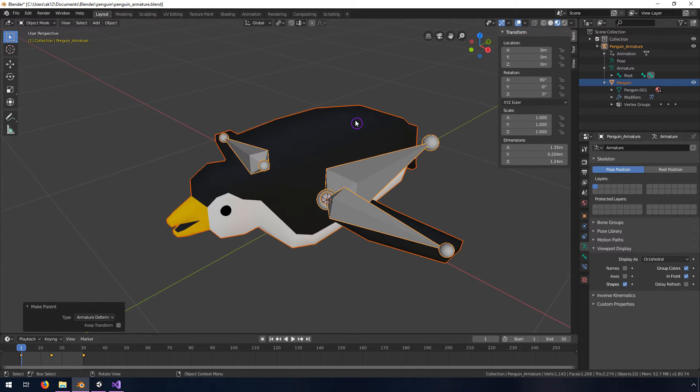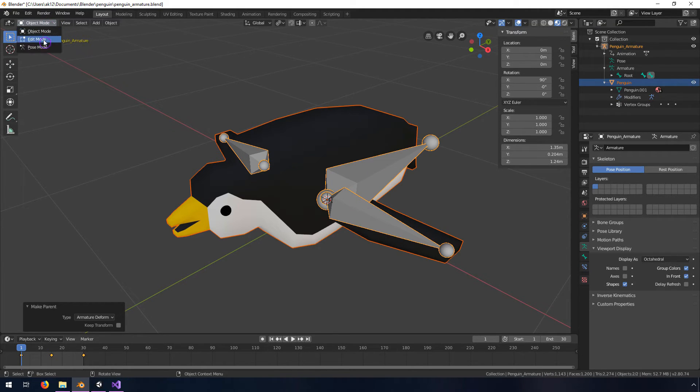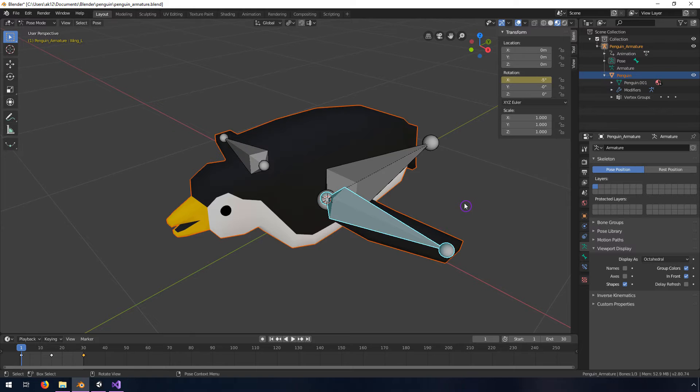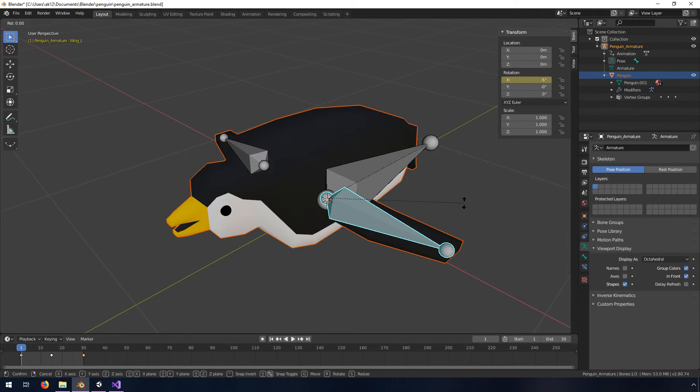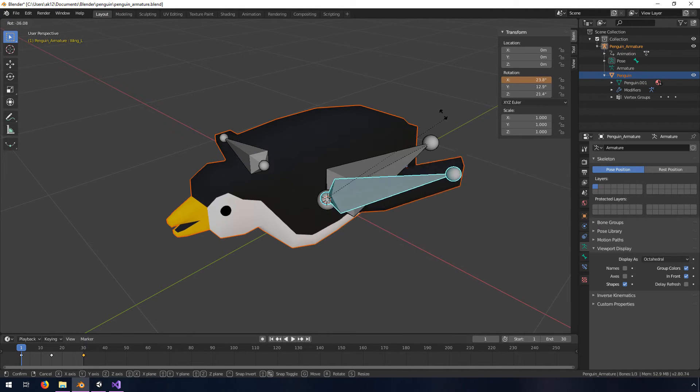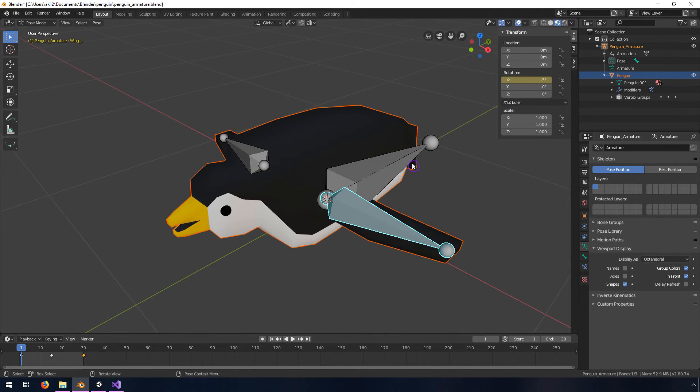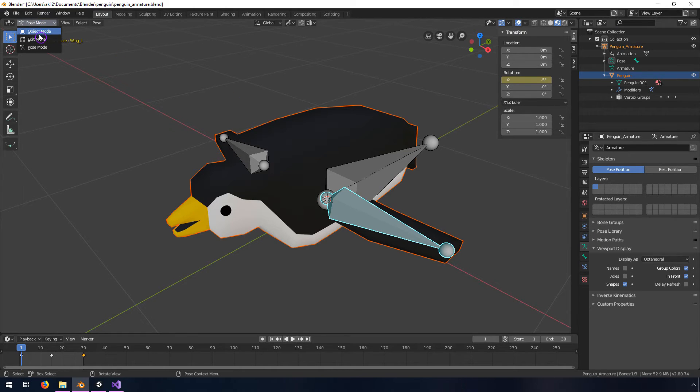You should be able to go into pose mode and just double check. If I hit R and rotate this, this is back as it was. So I'll switch back into object mode.